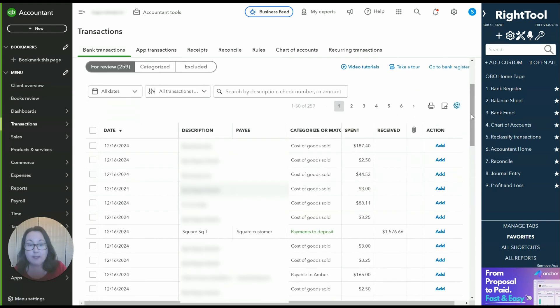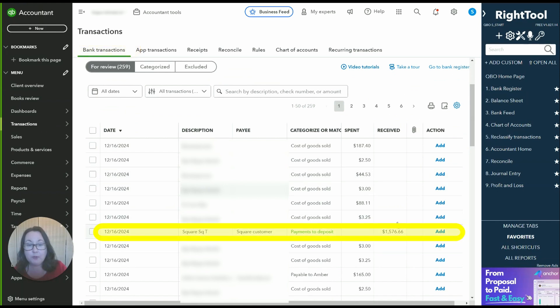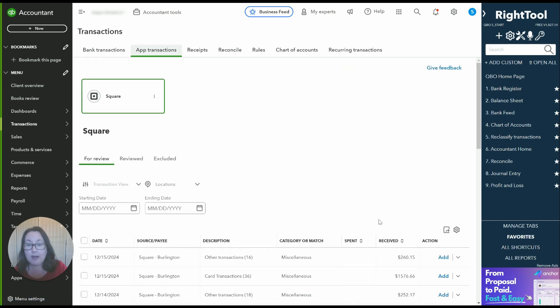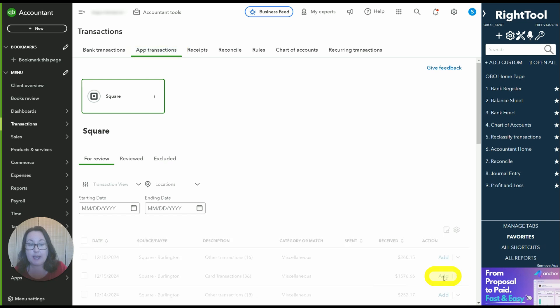If we come over to our bank transactions low and behold we can see that deposit right here in our bank account. So once I see it on both sides I know I'm good to go. So I'm going to come back over here to app transactions and I'm going to click add.